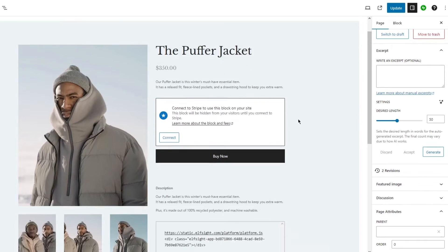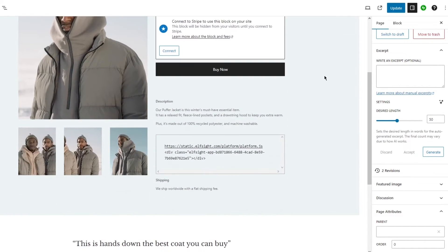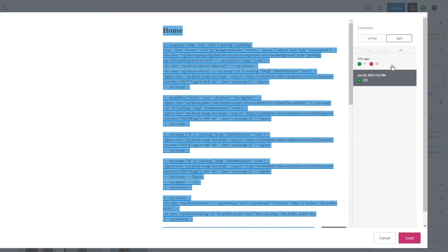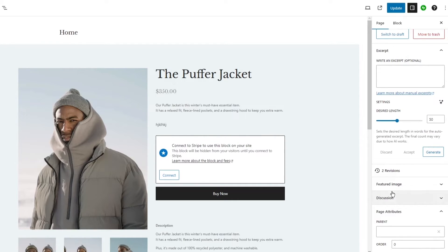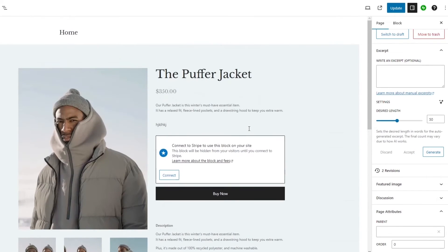You can split it, unify it. I'm gonna go ahead and load the June 20th version and this is what my June 20th version of the store looks like.